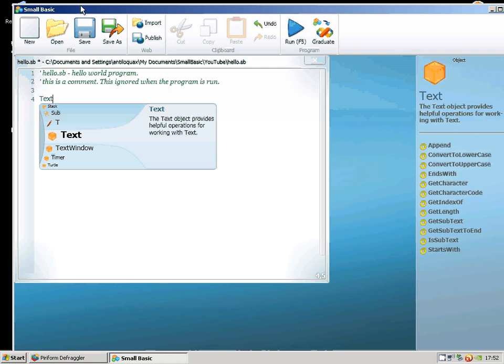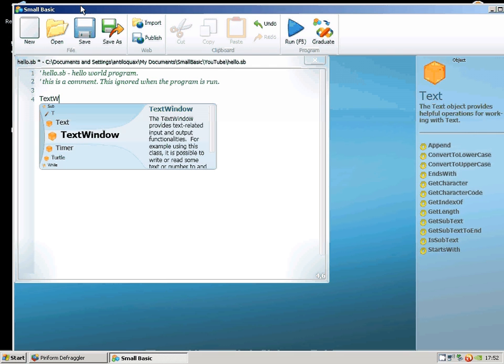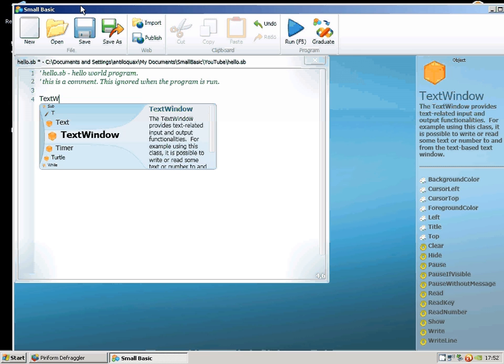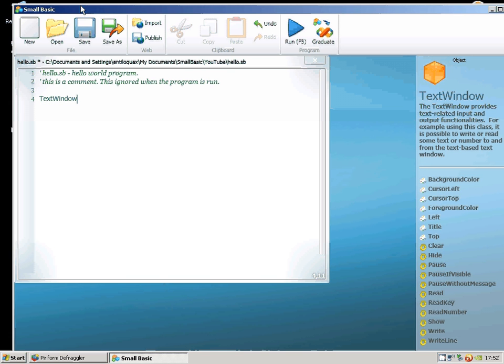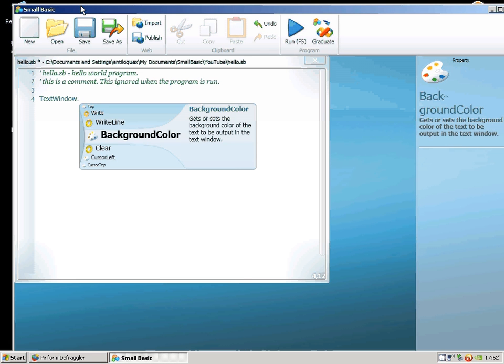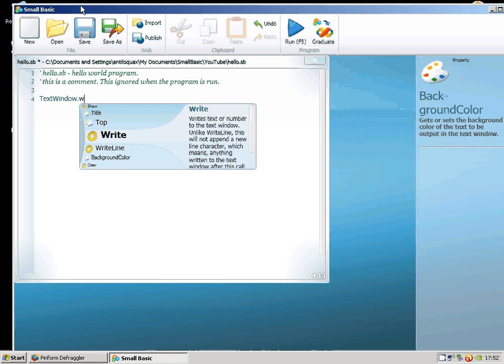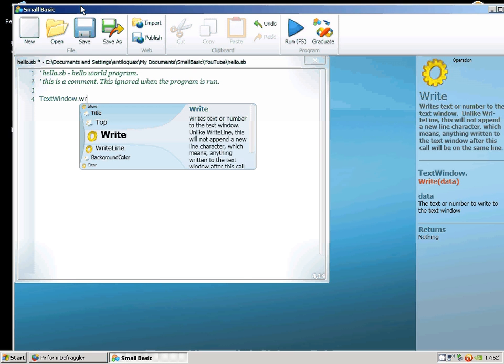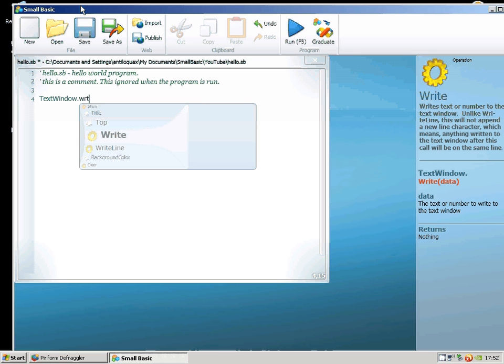I'm starting to write in a command now. The command I wanted to look for is something to do with a text window. You'll notice that as I started typing there, it started to suggest me some options. This is called the IntelliSense part of the environment.